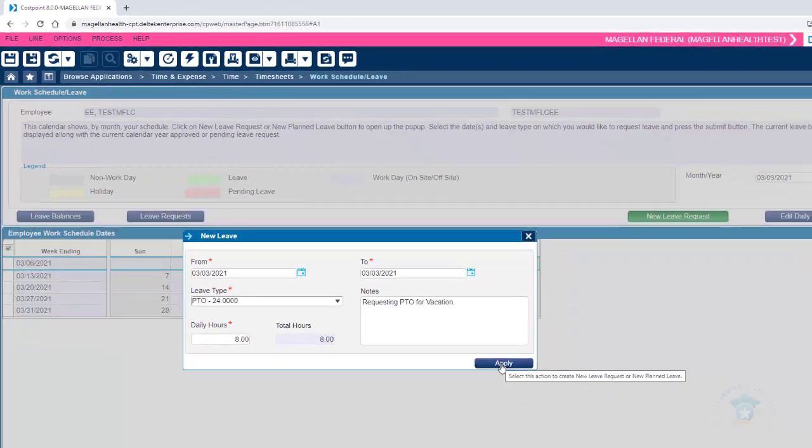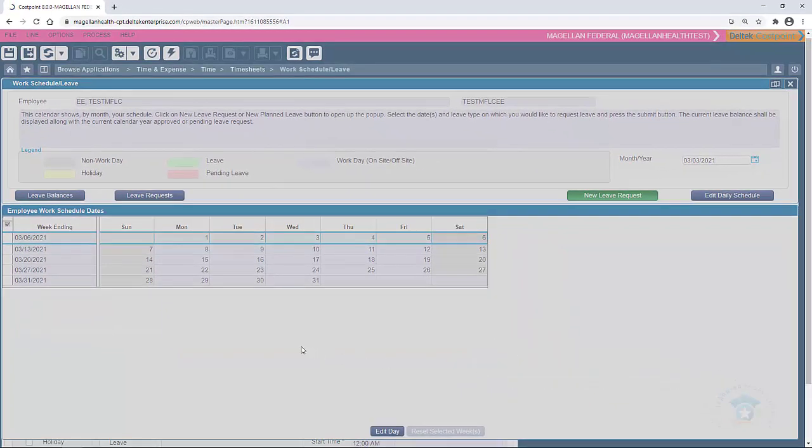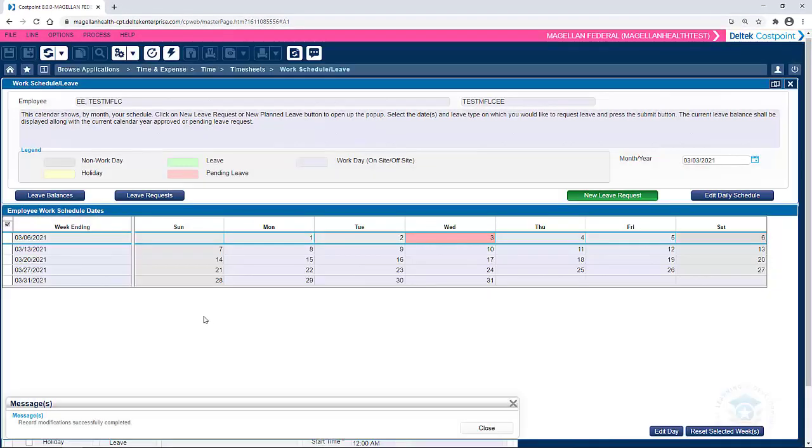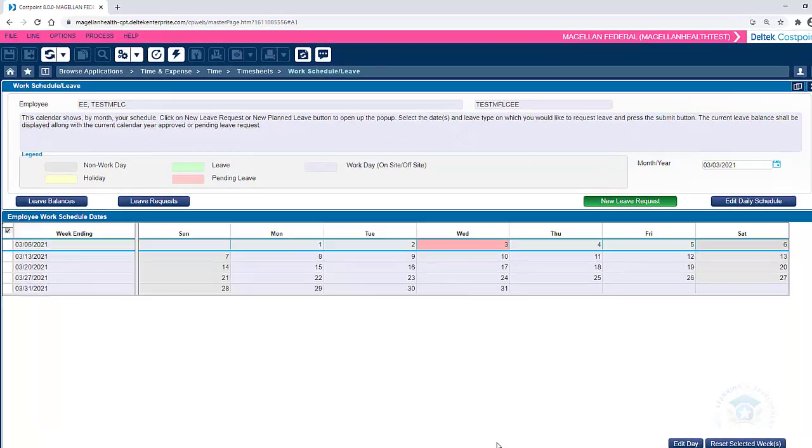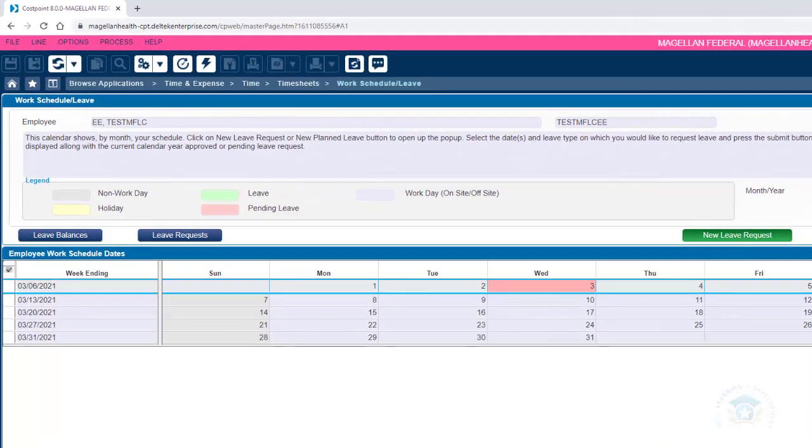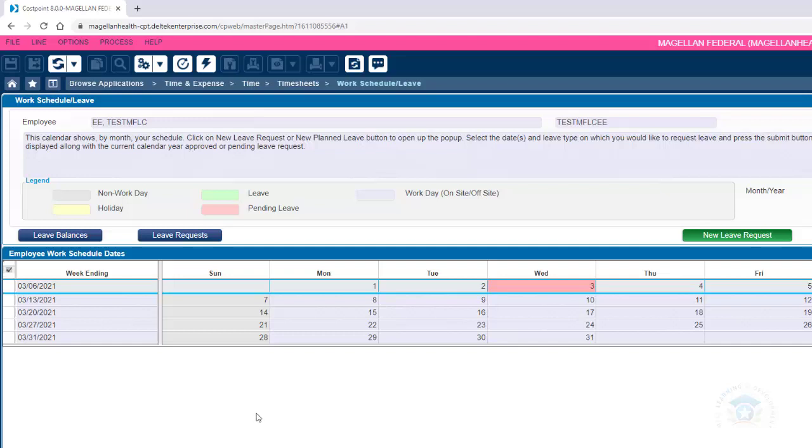Those are the steps to submit a leave request. Now let's see how to check the status of a leave request. To check the status of a leave request, click the blue Leave Requests button on the left side of the page to the right of leave balance.